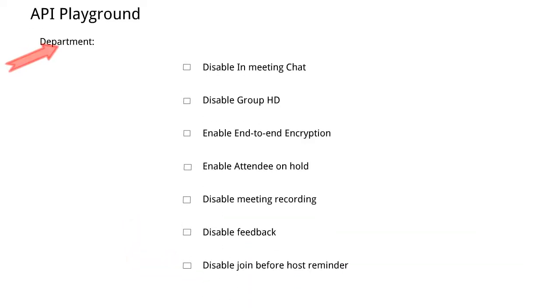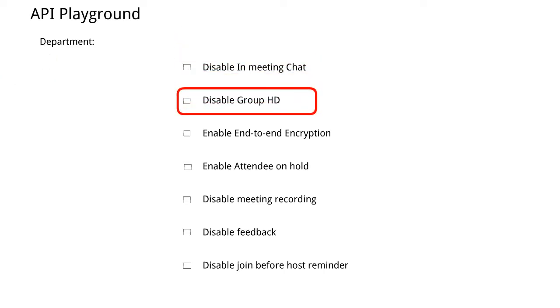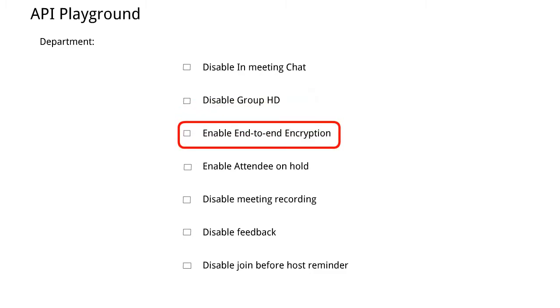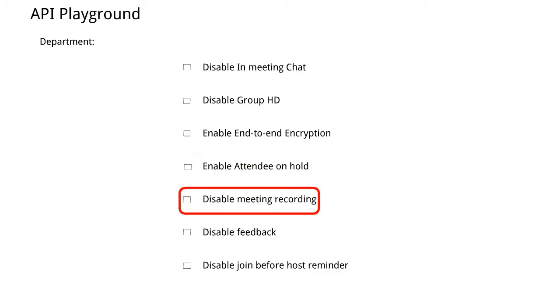Here in department we can disable in-meeting chat, disable group HD, enable end-to-end encryption, enable attendee on hold, and disable meeting recording.